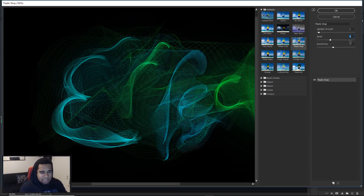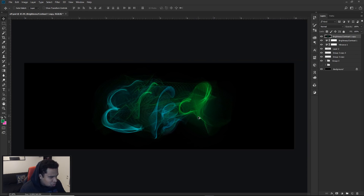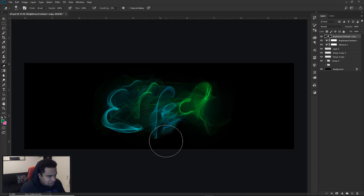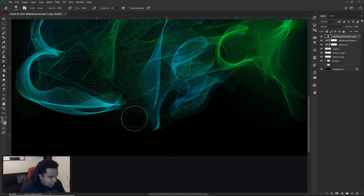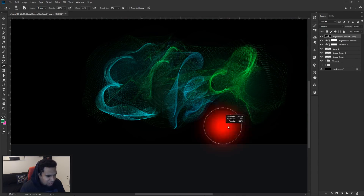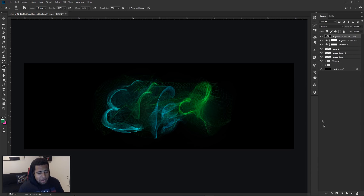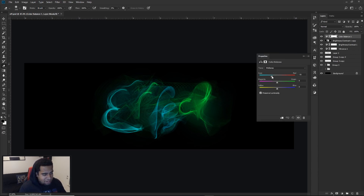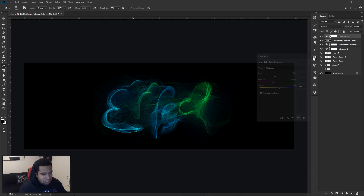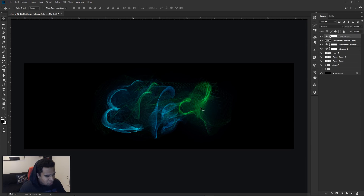Go to Filter > Filter Gallery and apply Plastic Wrap. Set Highlight Strength to 1, Detail to 6, and Smoothness to 7, then press OK. This gives a really cool meshy, plasticky look in certain areas. Use the eraser to remove any really weird foggy areas that look ugly. This creates a nice foggy effect — not just a blur but something that works with the overall look. Finally, add a Color Balance adjustment and move the sliders left and right to find which colors look best — I end up with more green but a nice blue tint over both colors.